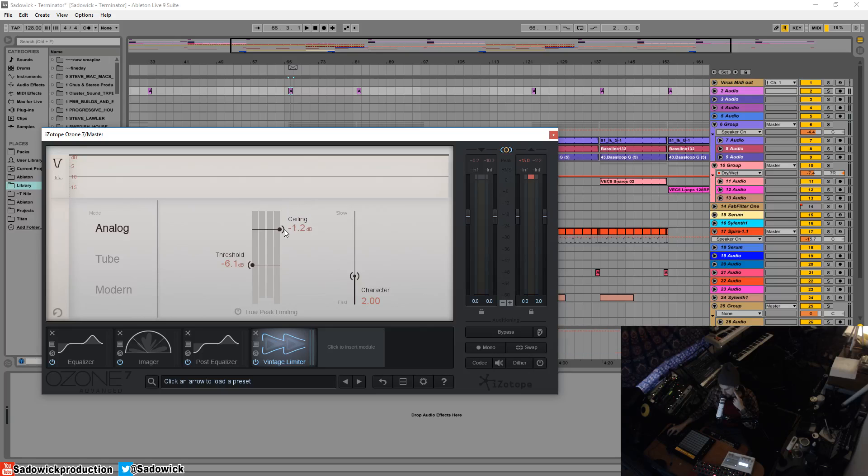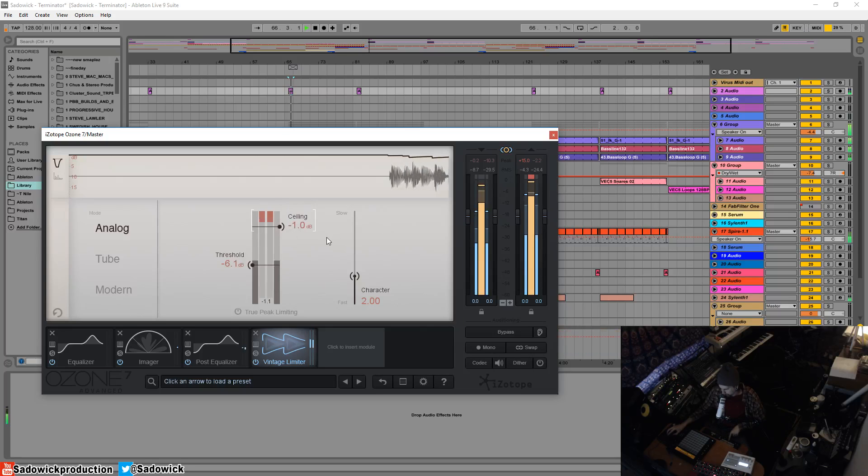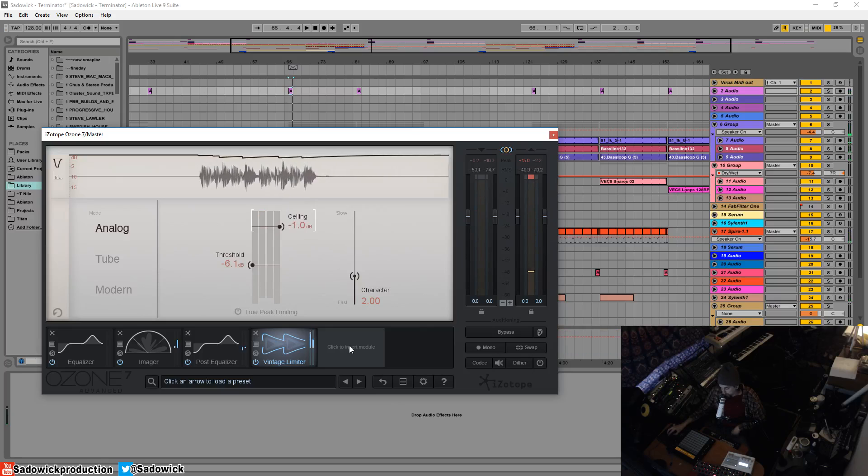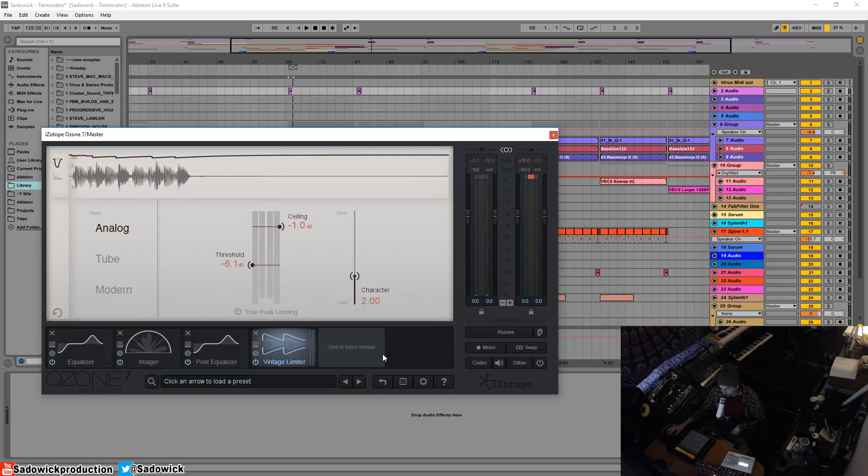Generally, you want to bring the ceiling down a little bit, maybe two or one. So that way you're not clipping into the maximizer.